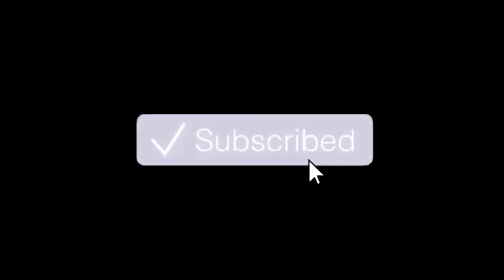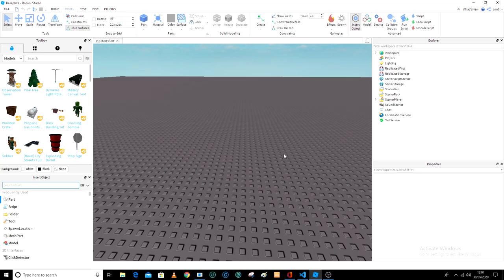Like, share, comment and subscribe and remember hit that bell notification so that you get notified for each and every video I upload.